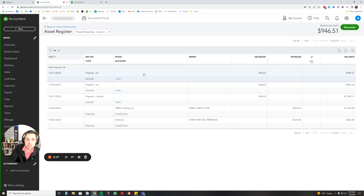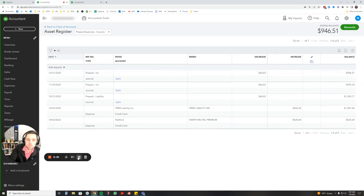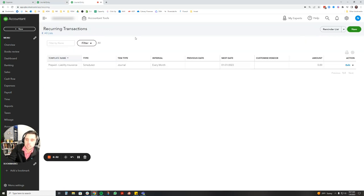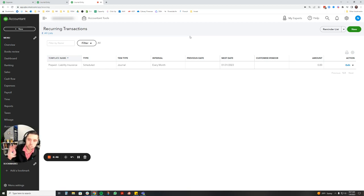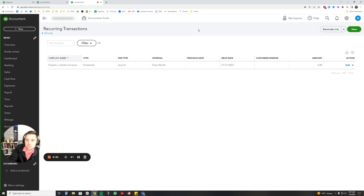If you ever need to look at your recurring journal entries, I'll show you where to go for that. You're going to click the gear icon over here, and then under the gear icon you'll see recurring transactions. If you click recurring transactions, this is where we are, and you can just see here, all right, we have our liability insurance, it's scheduled every month, the next date is 1/31, and it says the amount is zero because basically it's just shifting between prepaid expenses and insurance. So there's not money being added or taken away, it's just shifting where it is.